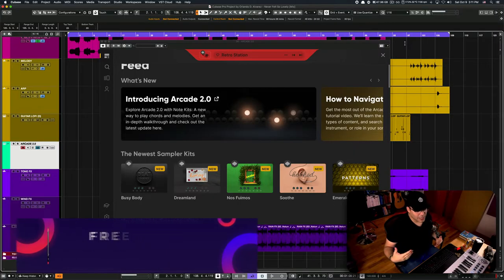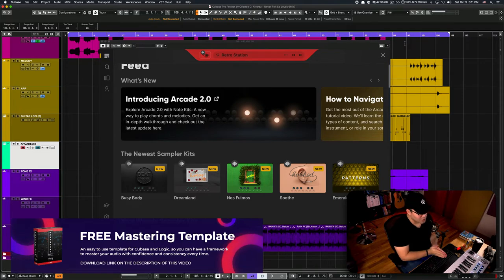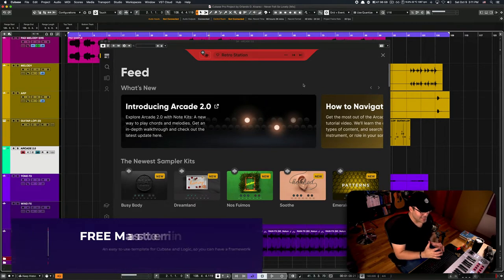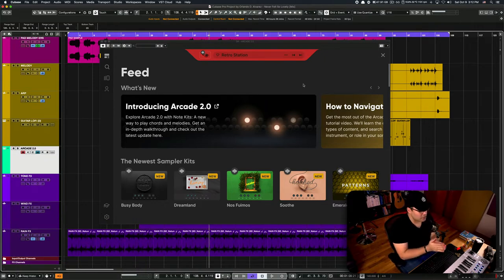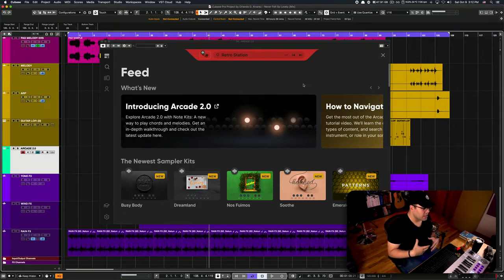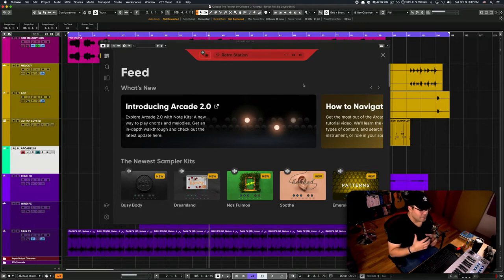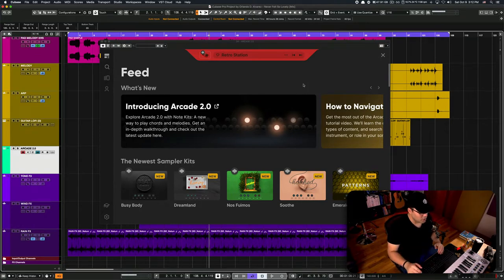And today, I just wanted to talk to you really quick about the new updates for Arcade 2.0. This is mainly a sample-based library. I rely heavily on this for music production because it's so convenient, it's so easy to use, it's so intuitive that makes sense. In the latest update, Arcade 2.0...